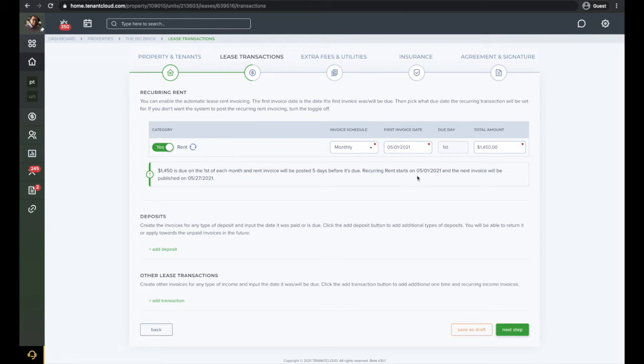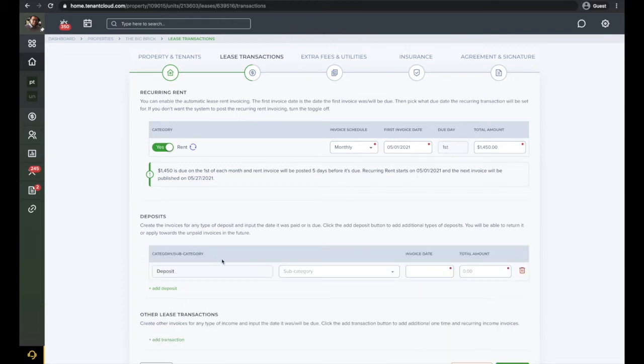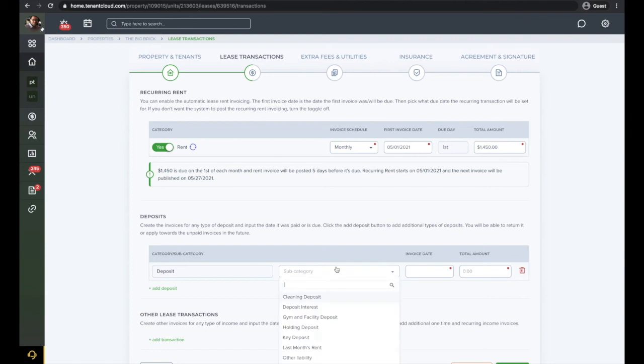If you have a new lease where the lease start date is in the middle of the month, you will want to set the first invoice date to the first full month's rent, then create a one-time prorated rent invoice down below. Add any deposits with the matching category and invoice date.